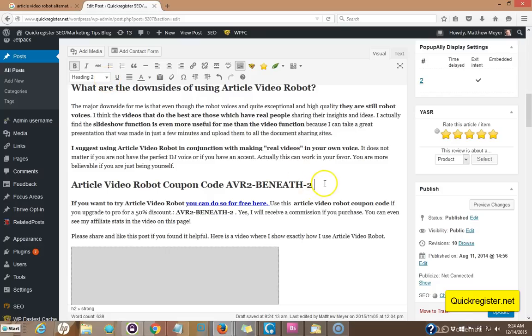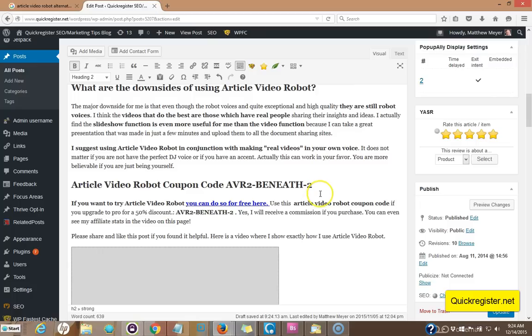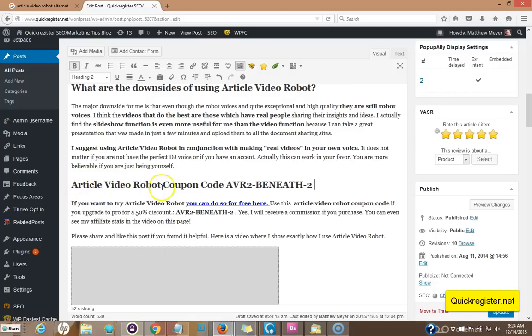Now it looks, it works out well for user experience because someone could just read my article who's looking to buy this and say, wow, okay, here we go. I got my coupon code. And then I go on to explain more about article video robot here. So now I've optimized this for article video robot coupon code.